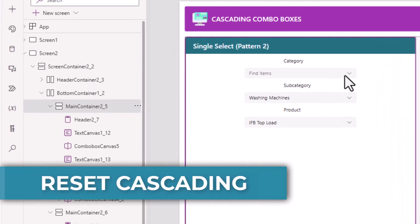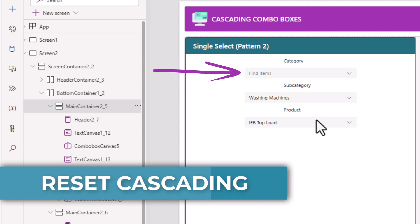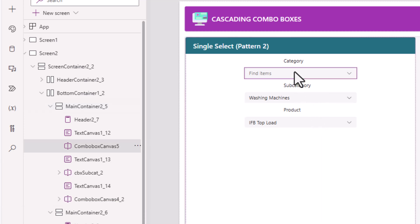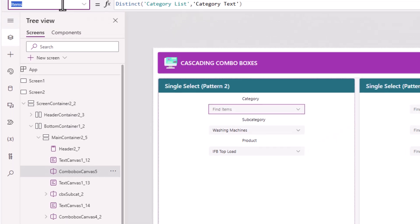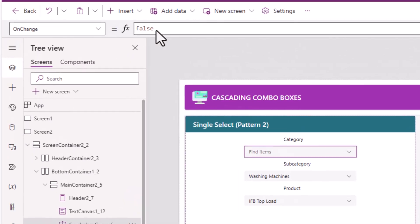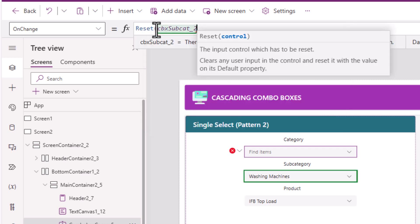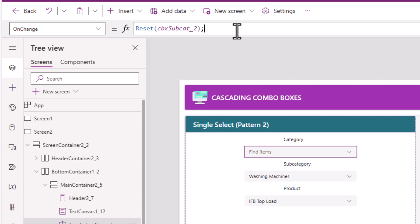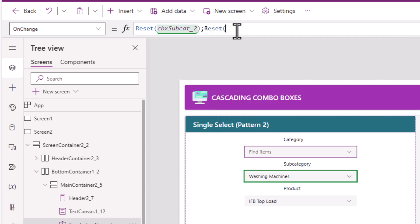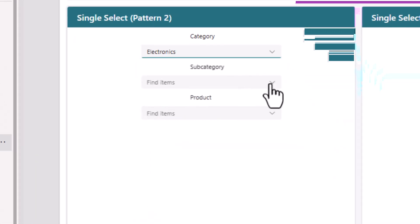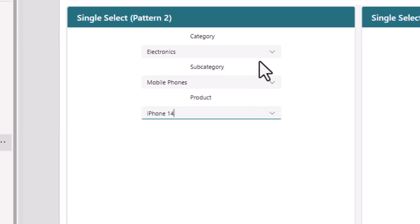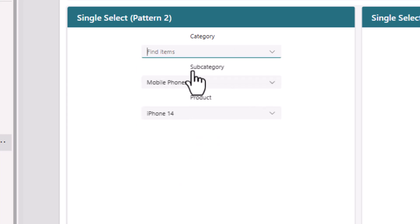Another aspect is that if category is set to blank, subcategory and product are still loaded. So what we need to do is whenever the category changes, I want to reset the subcategory. So on the category combo box on change, I will reset subcategory and also reset product. Now if I make the category empty, both subcategory and product reset.